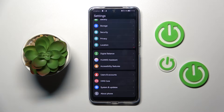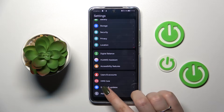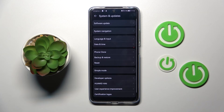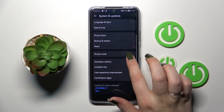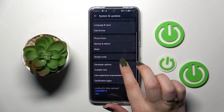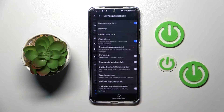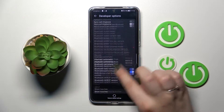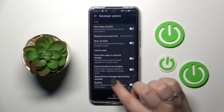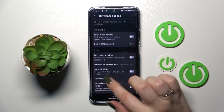Now, after activating, we can go back to the general Settings and then tap on System and Updates. As you can see, in this last section we've got the Developer Options. Let's enter and here we've got some advanced options which we can customize.